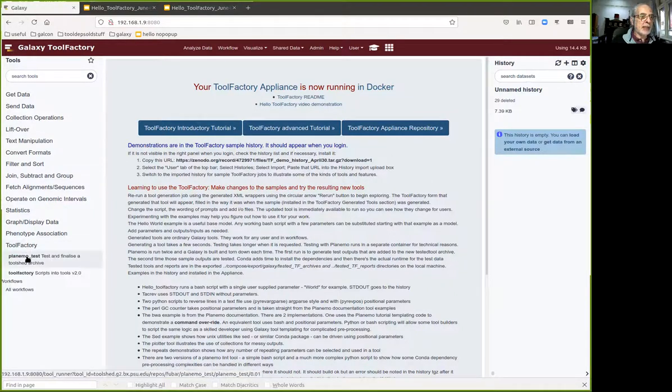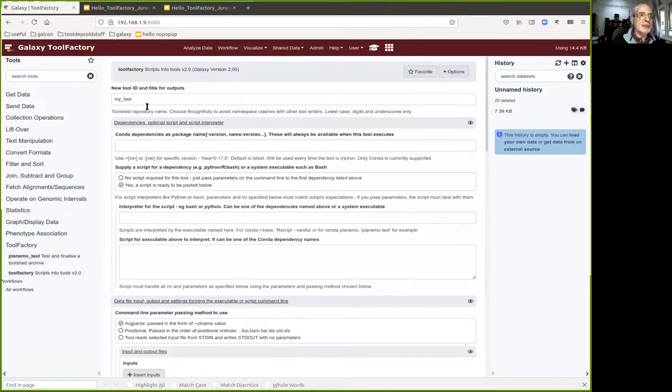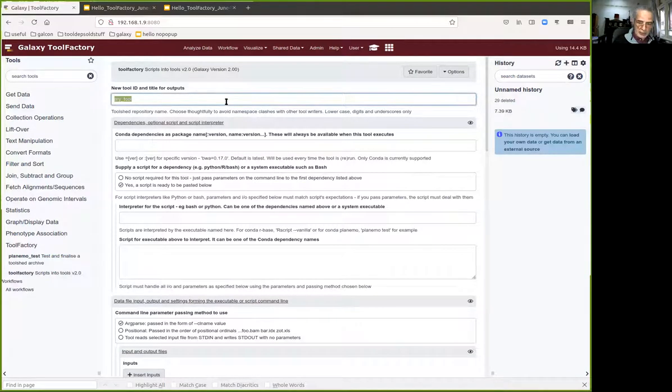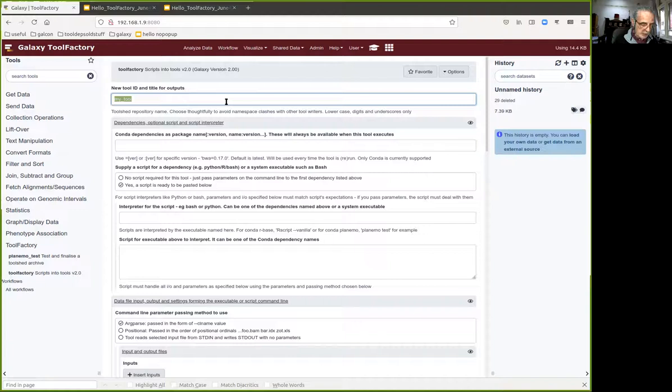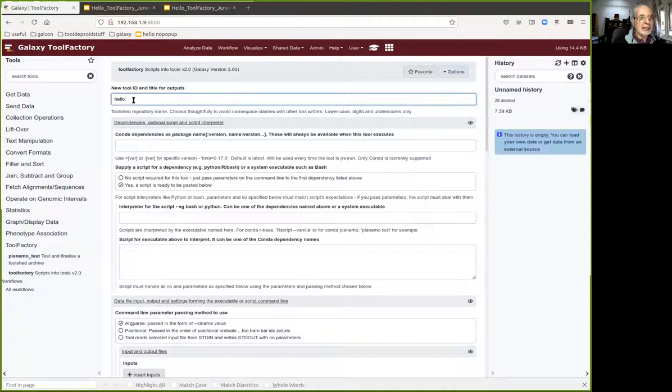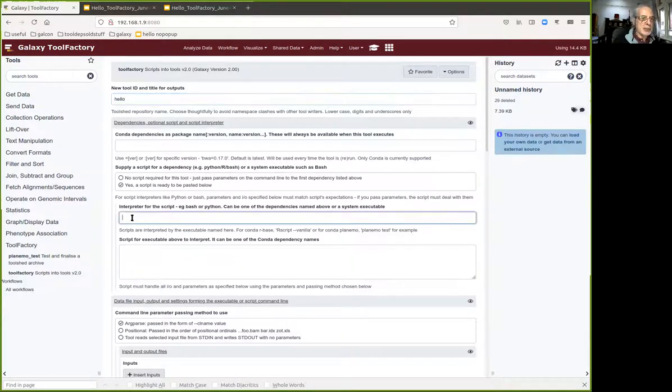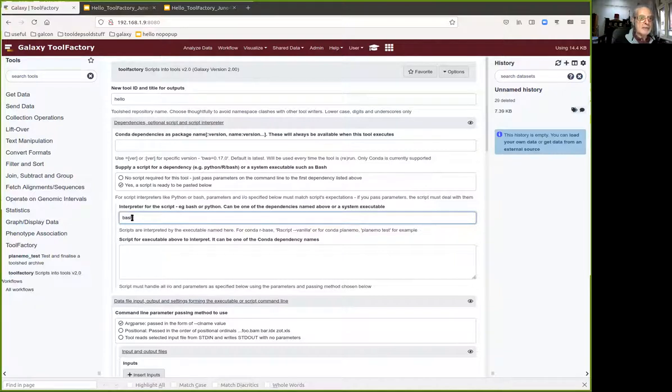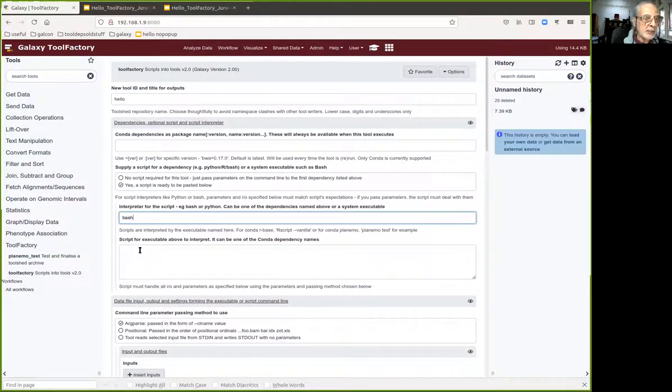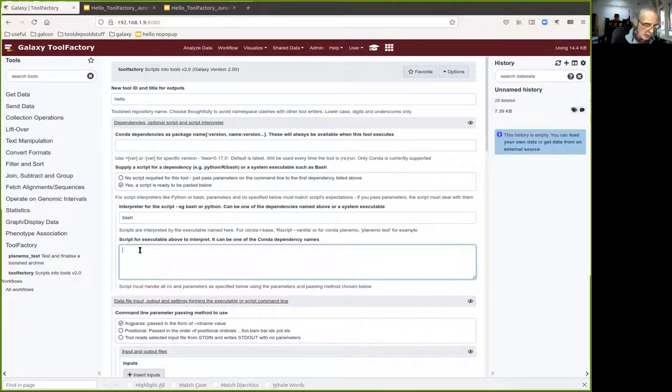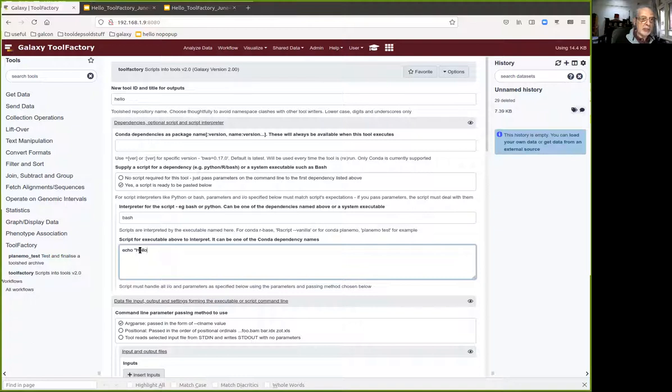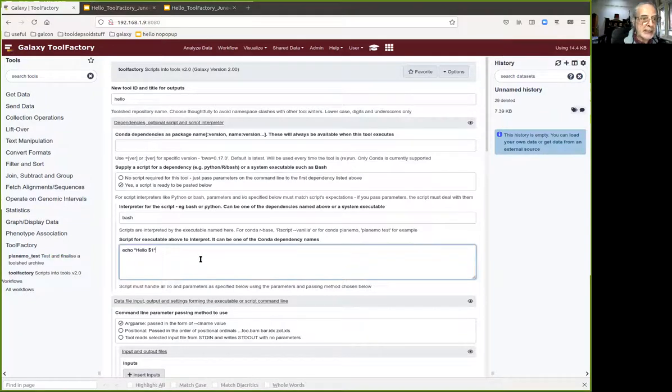We start off by firing up the tool factory in the appliance, which is described in the tutorial material on the Galaxy Training Network, which is probably how you got here in the first place. Our new tool ID will be hello. We've got a script and we don't need any conda dependencies other than bash. We need to make it say hello so I'm going to use bash hello dollar one, which will do what we need.